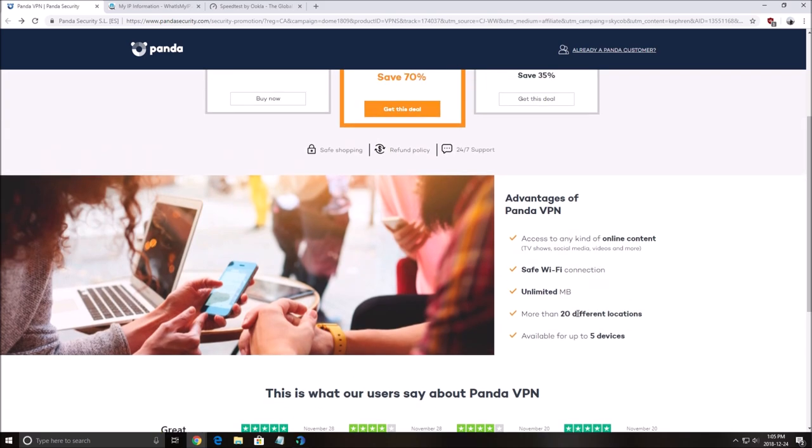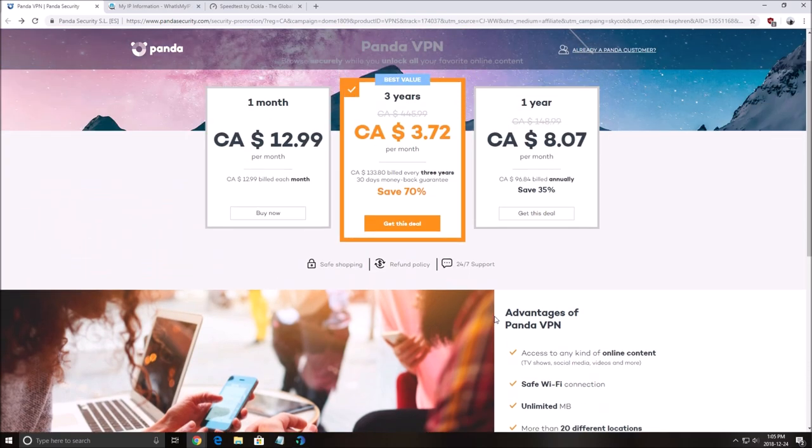You get a lot of advantage with the VPN. For example, unlimited bandwidth, you got more than 20 servers that you can use, but not servers but different locations. Available for up to five devices. So that's really cool too. You can install it on multiple computers if you have a laptop, a desktop and stuff like that. So it's pretty good.